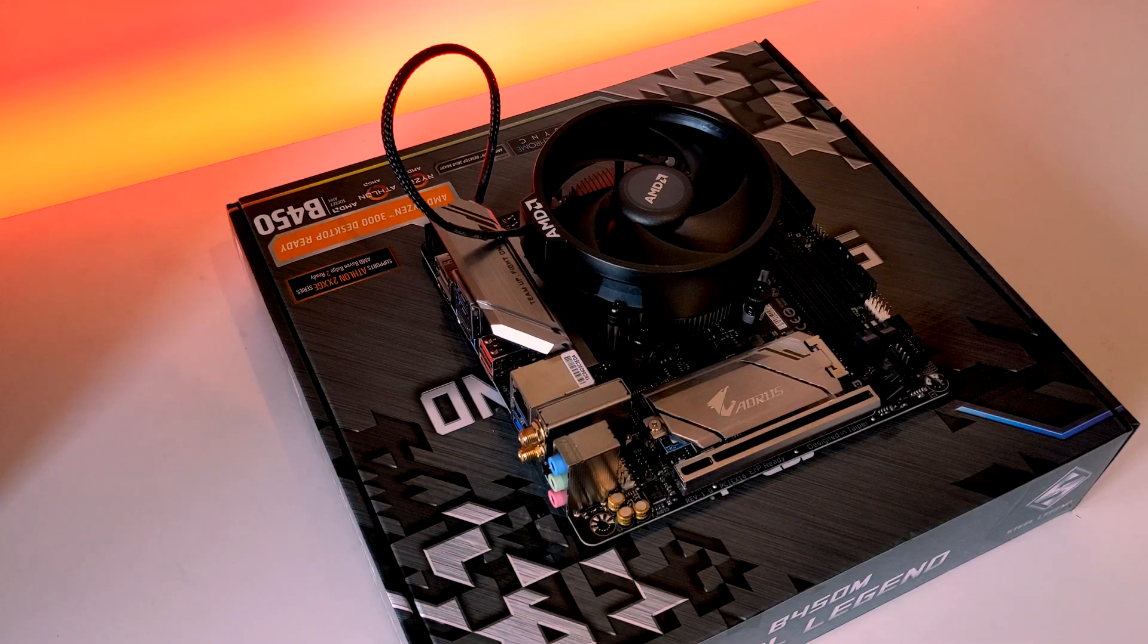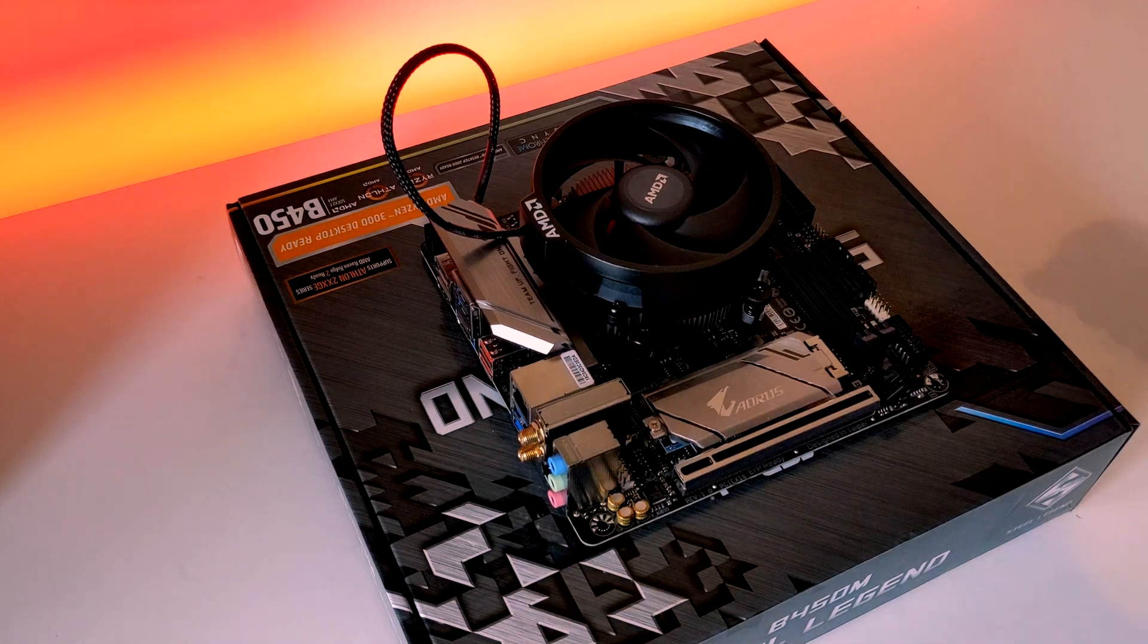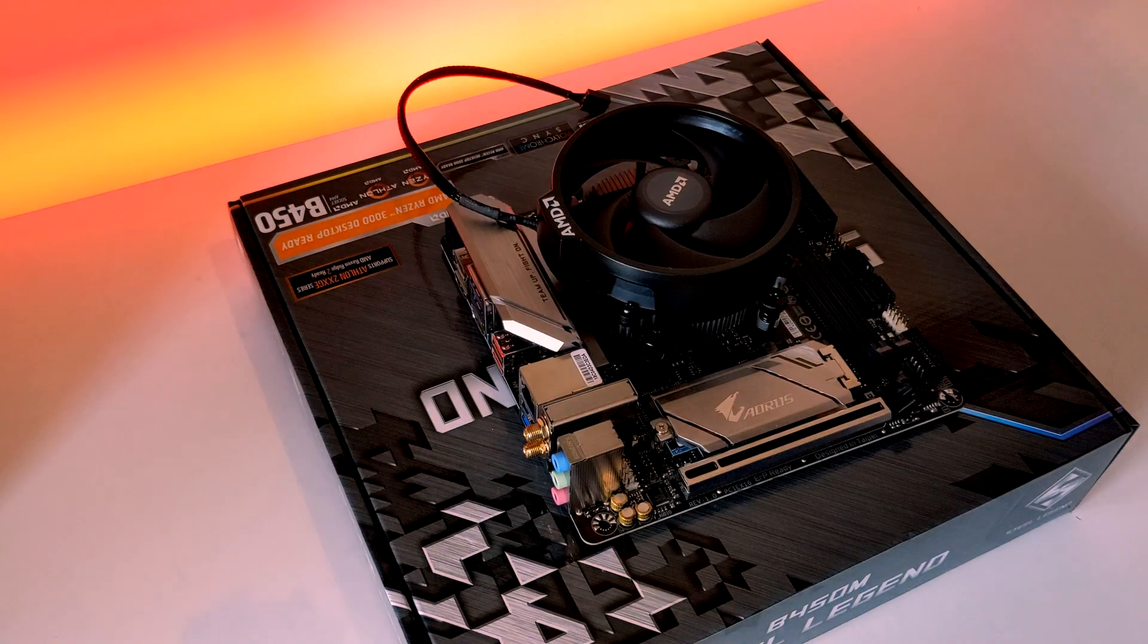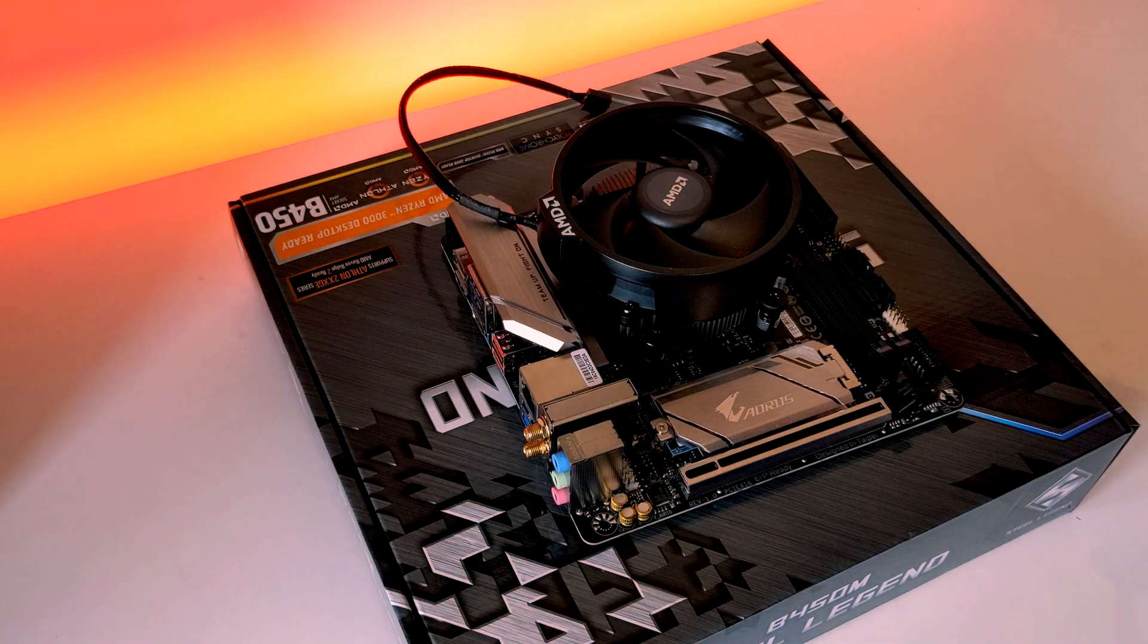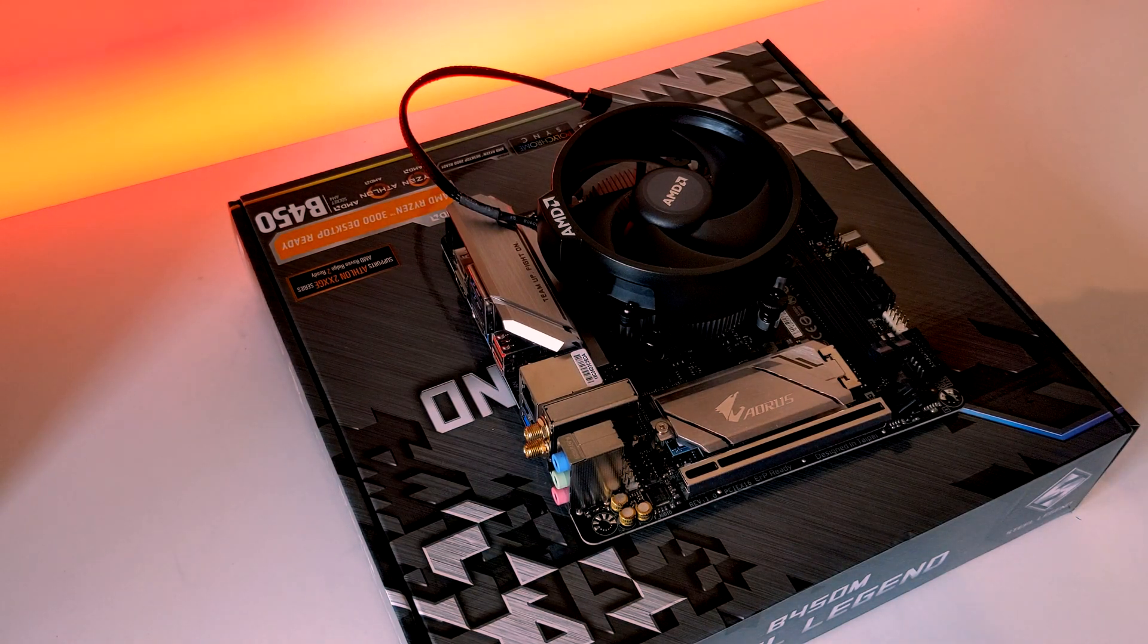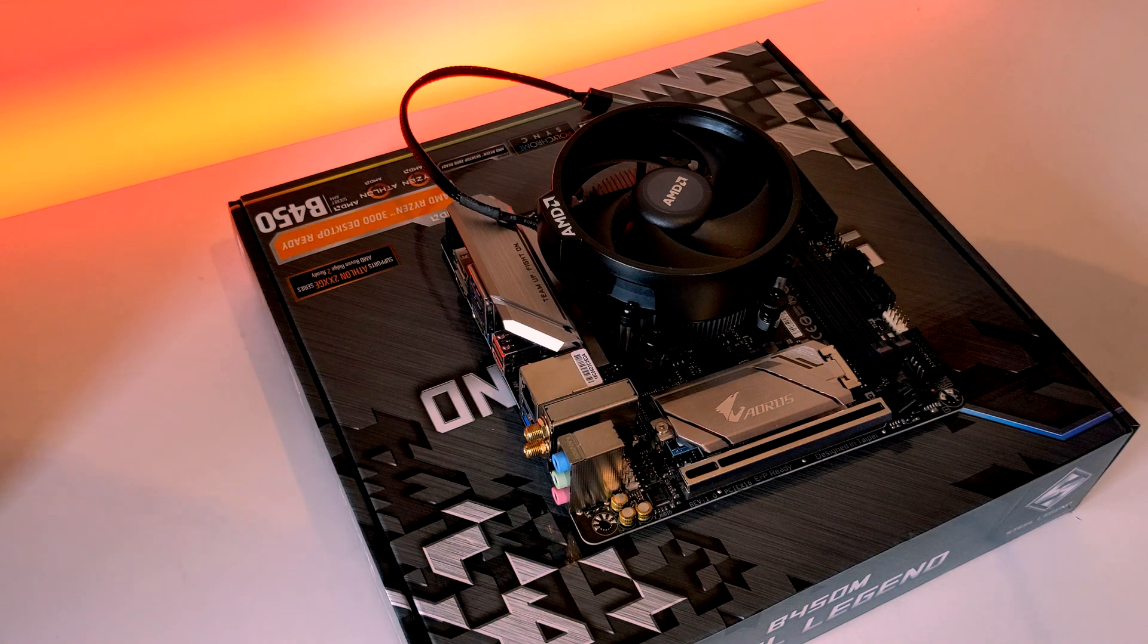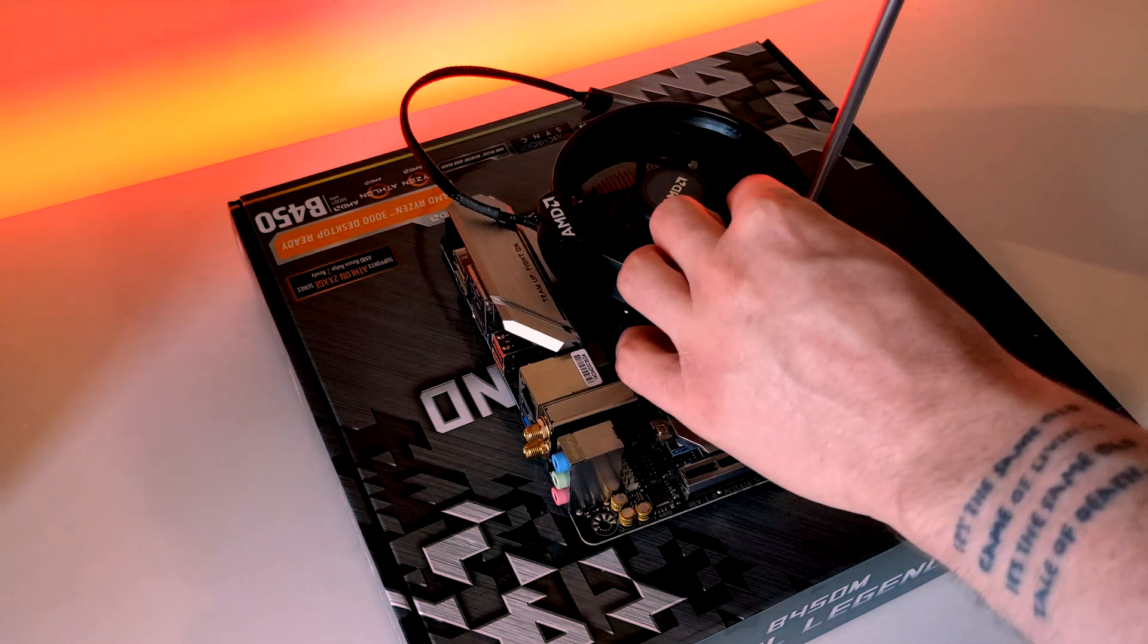Once you've done that, feel free to unplug your CPU fan header. In the same way that you installed your cooler, unscrew each four screws in a cross-diagonal pattern so there's even pressure when removing from the CPU.